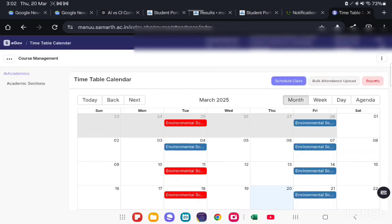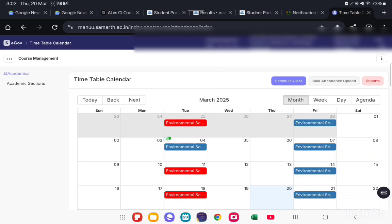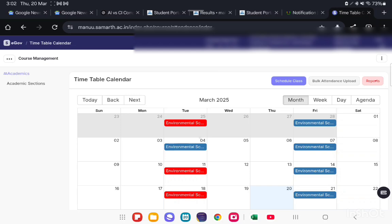If you want to update attendance of a class for a particular date, for a particular time, then you need to click on classes which are visible on the timetable calendar. Like here, I am going to update class attendance for 4th March 2025. So click on this particular cell.